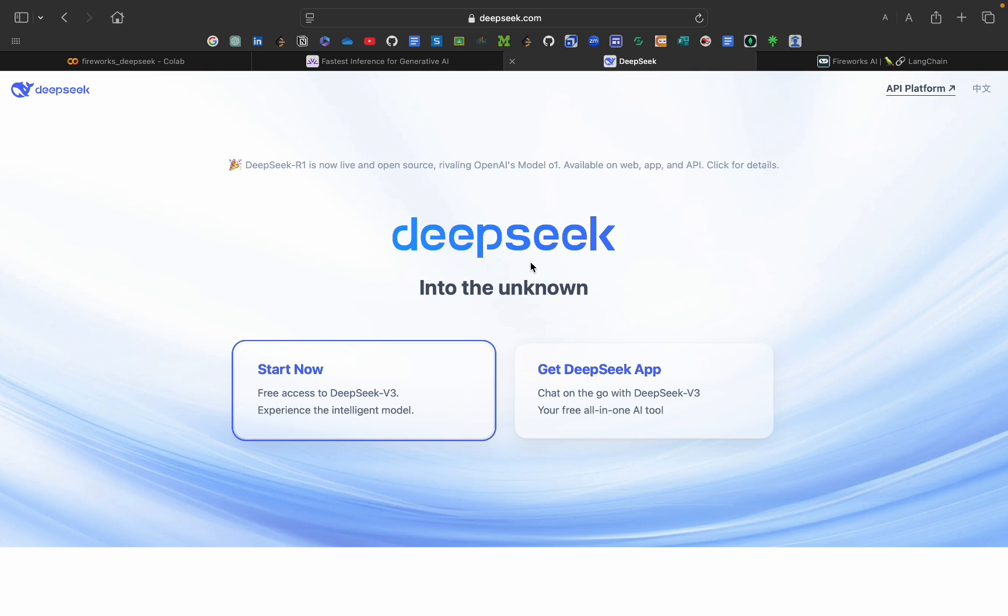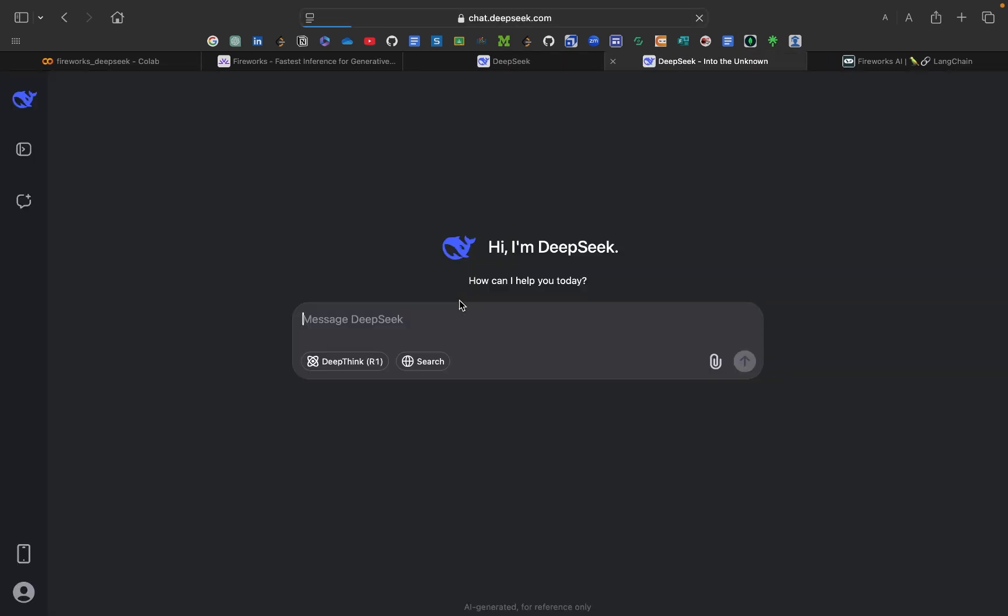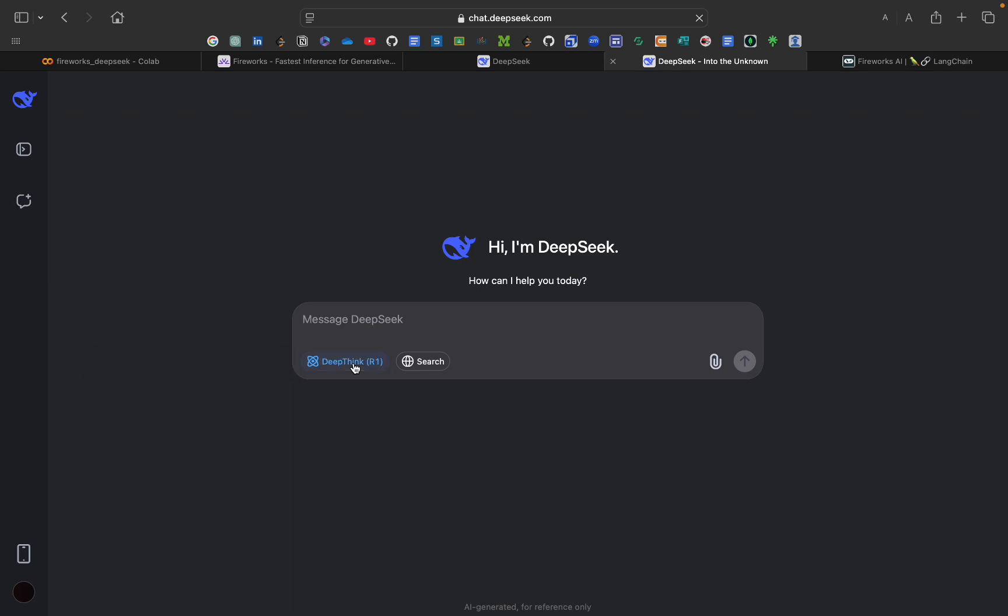You can use DeepSeek directly from their web. It is free. You can ask any question here if you want to use their R1 model, that is the latest model that is competing with OpenAI's O1 model. You can enable it from this and you can use. But in this video we are not doing this.